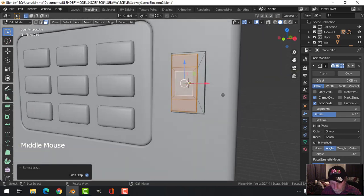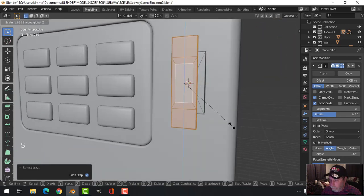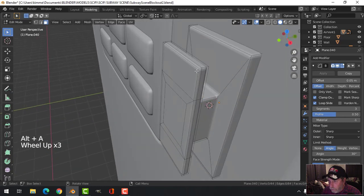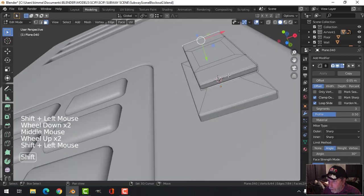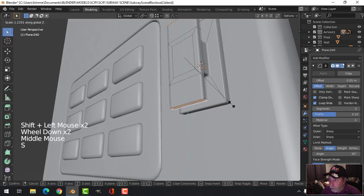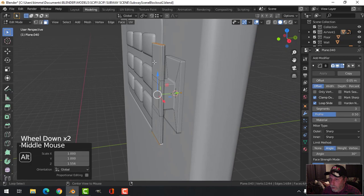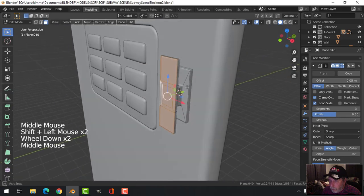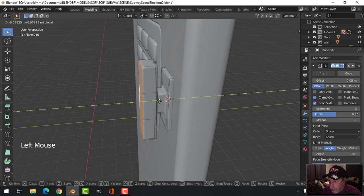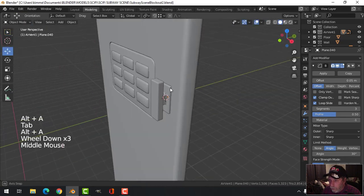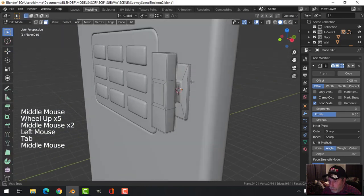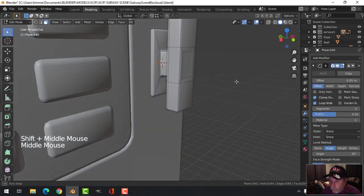Let's scale this in Z. S Z to do it properly. Maybe it needs to be thicker, so get all the front pieces and pull it out. That was bugging me a little bit. We could try shade smooth - it goes weird just because of this face. Maybe I don't like that - I could rebuild that.